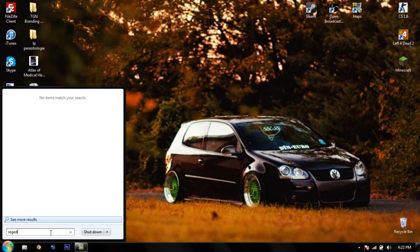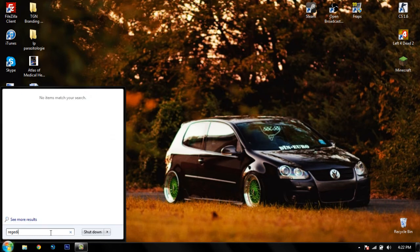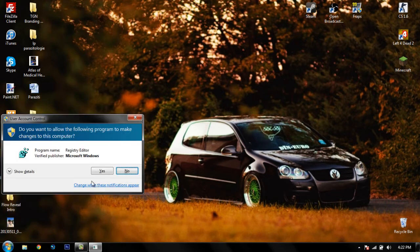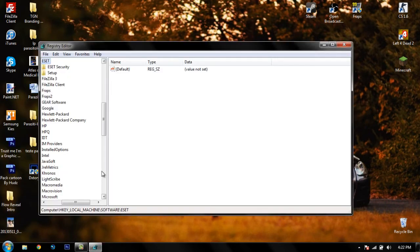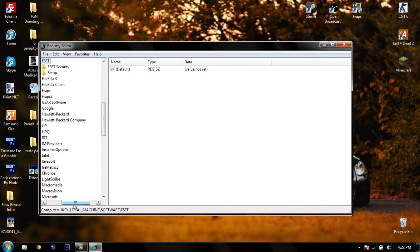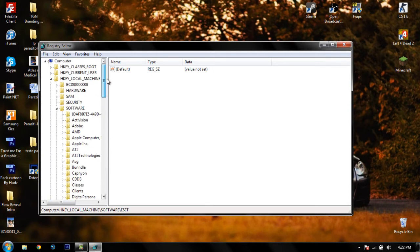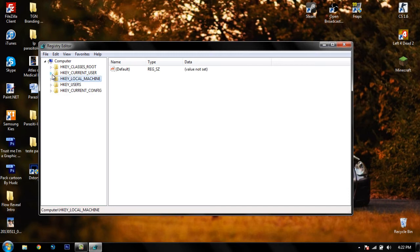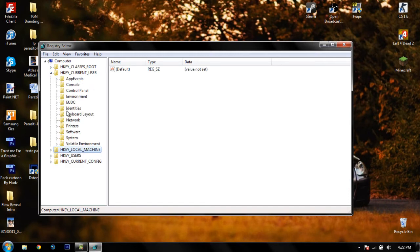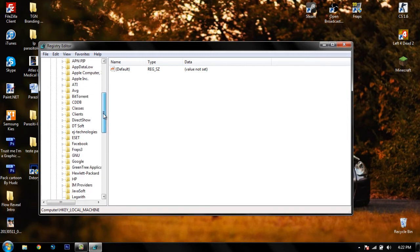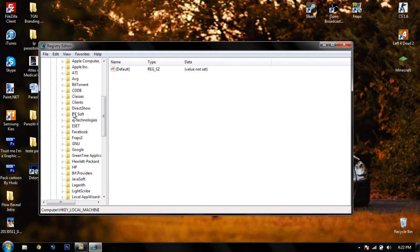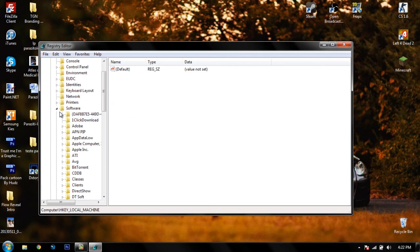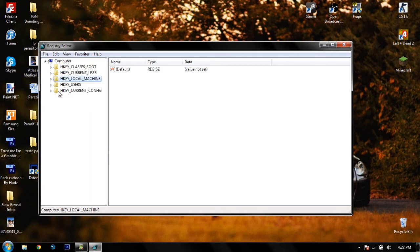Type regedit in the search bar, click Yes. Here you will need to go to two places. First, go to HKEY_CURRENT_USER, then go to Software and search for DxStory. If you don't find it, that's fine — you can skip and go to the next step.